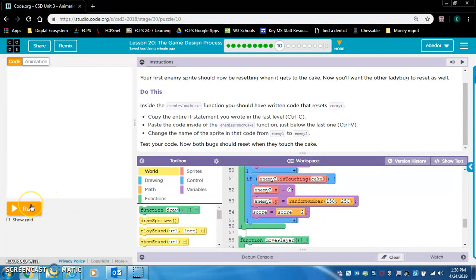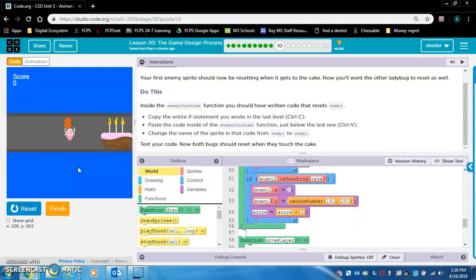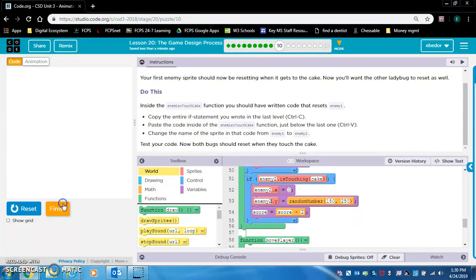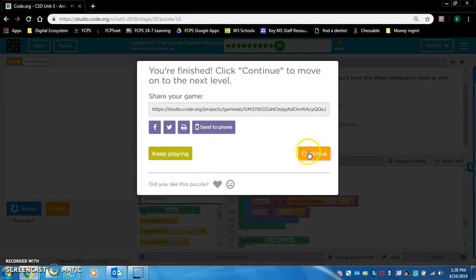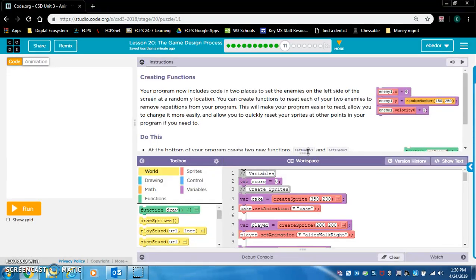And now test your code. Both bugs should reset when they touch the cake and the score should decrease. It worked.